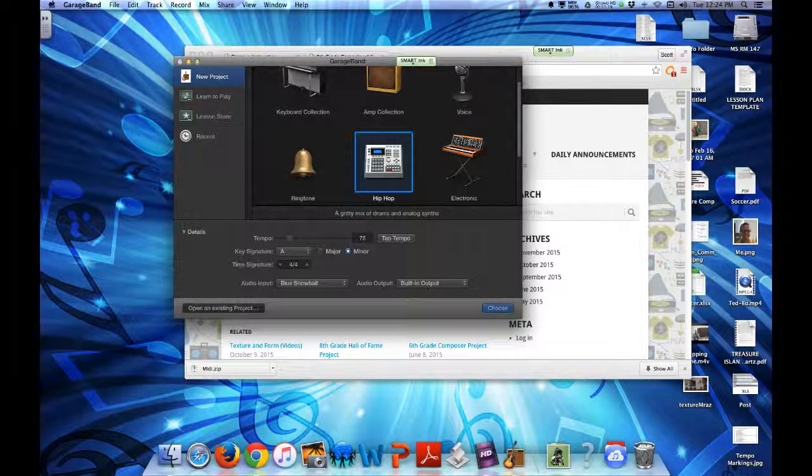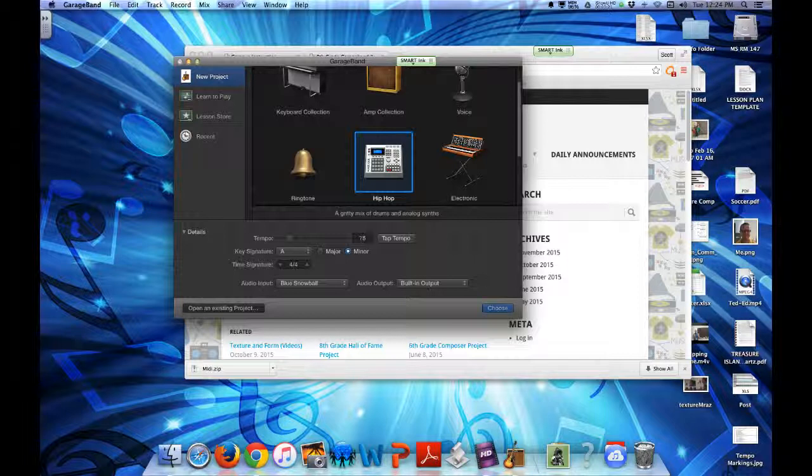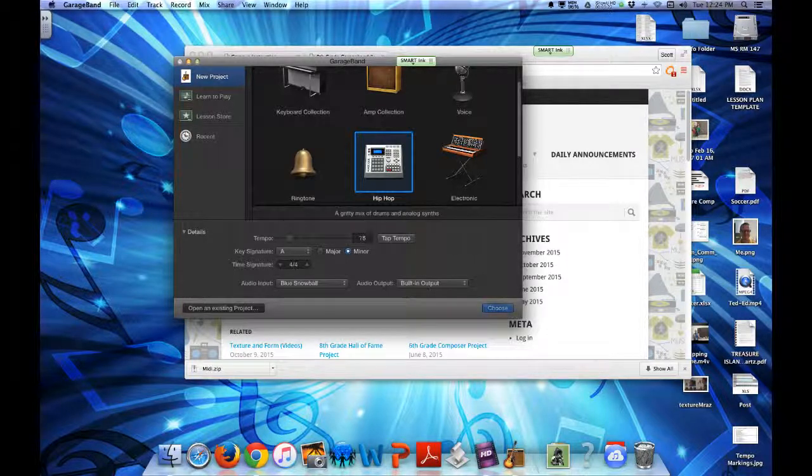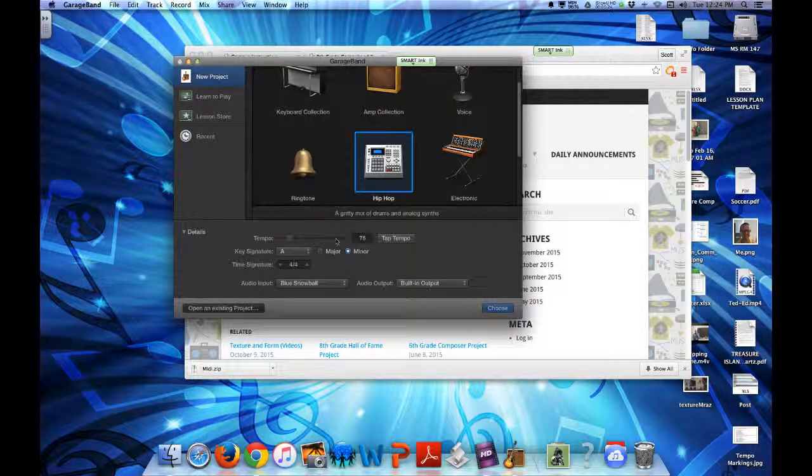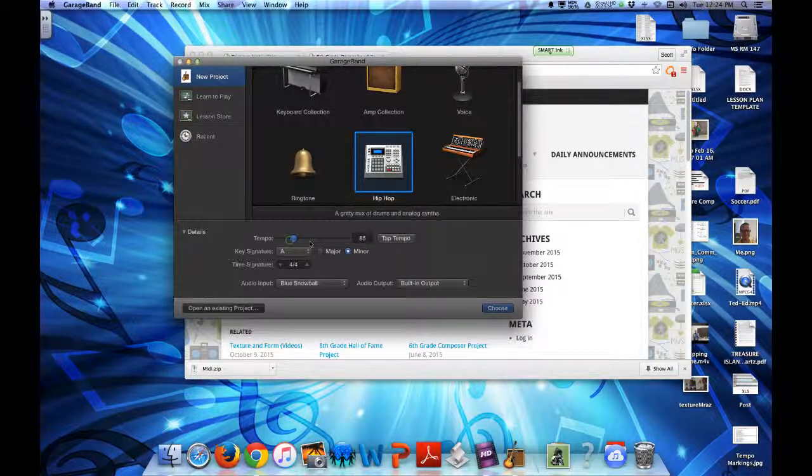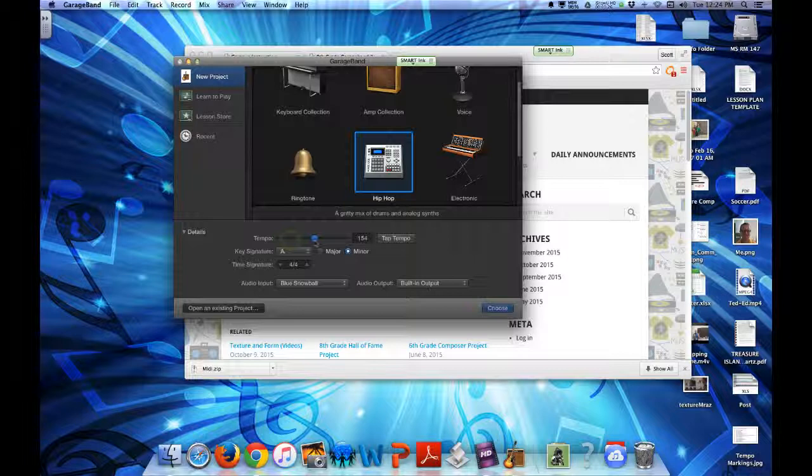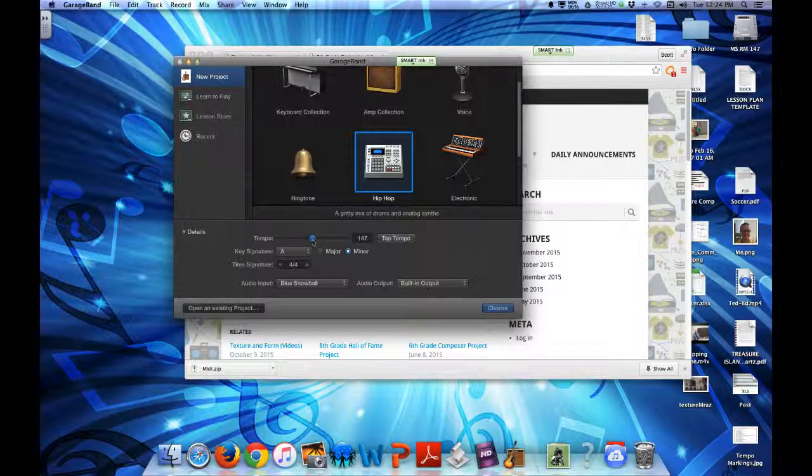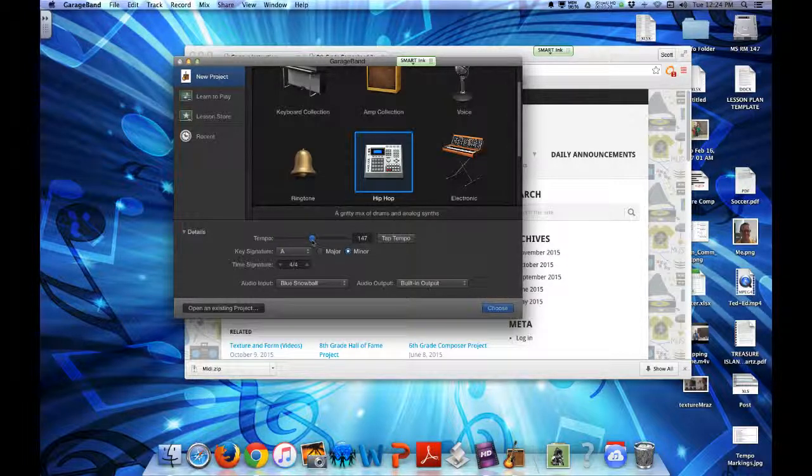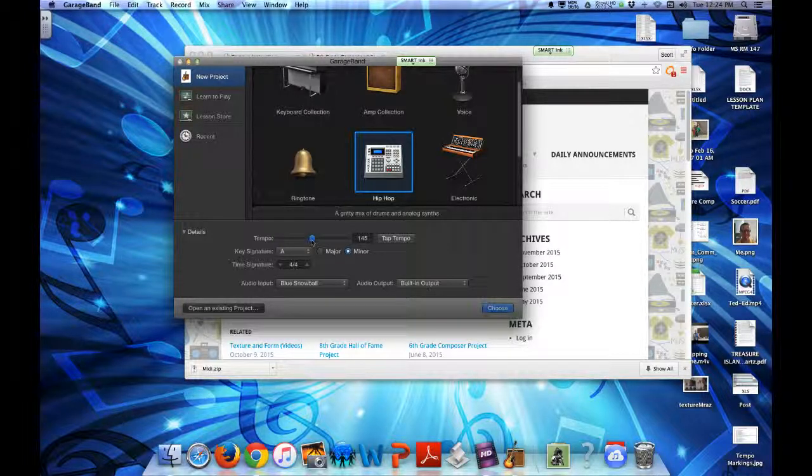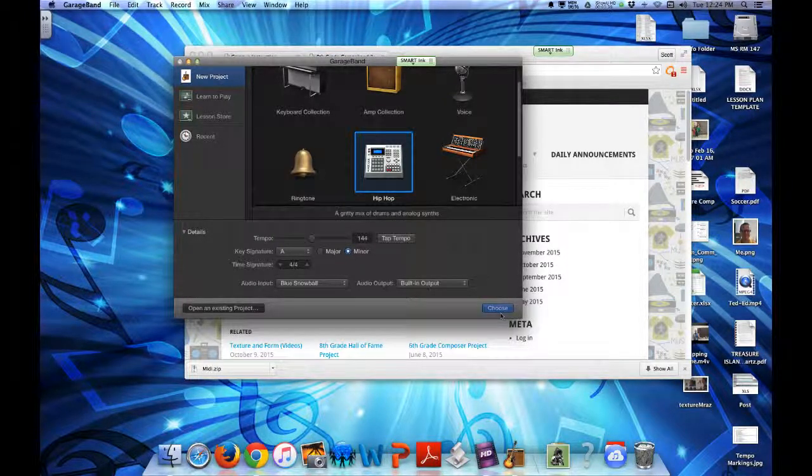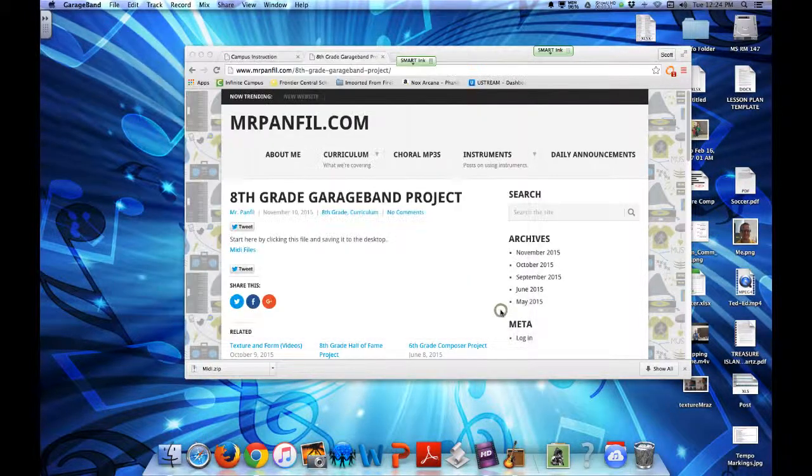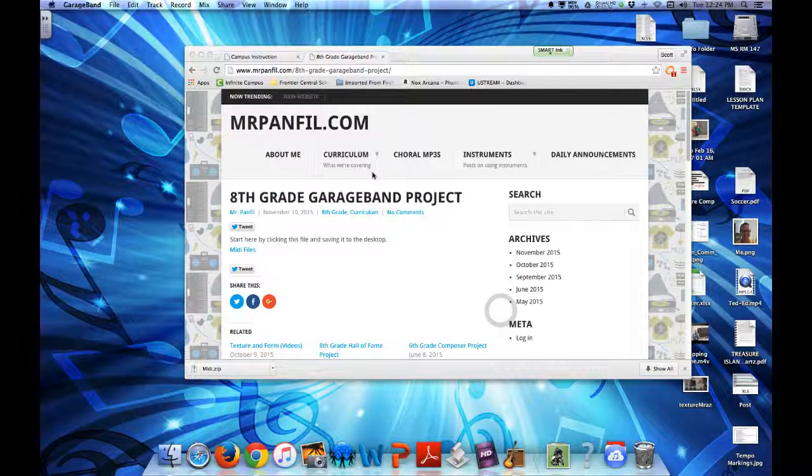Then you're going to change the tempo. 60 is slow, 150 is fast. Choose anywhere in between. So I'm going to go with about 144 for this project and A minor. Select Choose and we start.